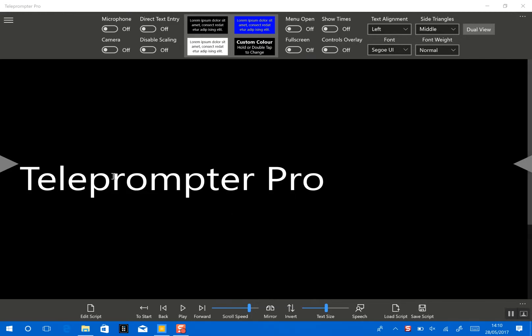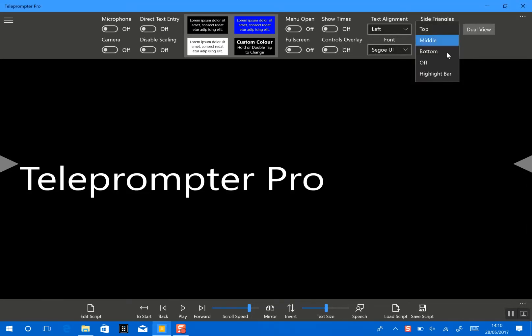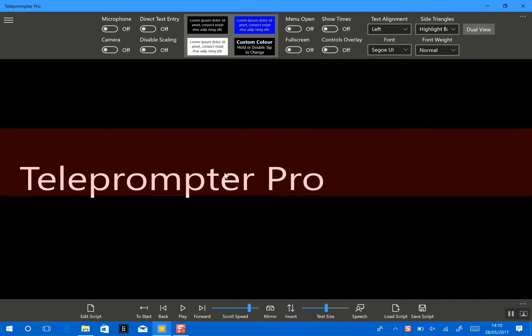So first I will configure my setup to my personal preferences so I've got a font set up that I like, Segoa. And I'm going to enable the highlight bar so that's a nice prompt for me that I can see when I should be speaking certain text, and I'm quite happy with that.